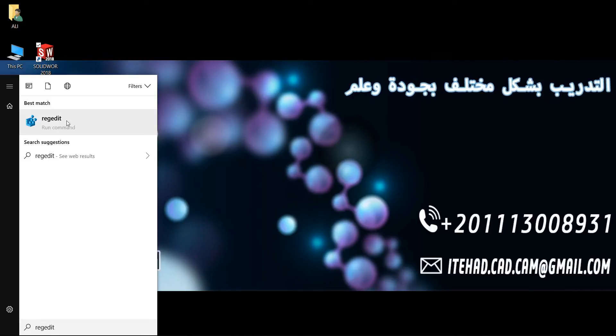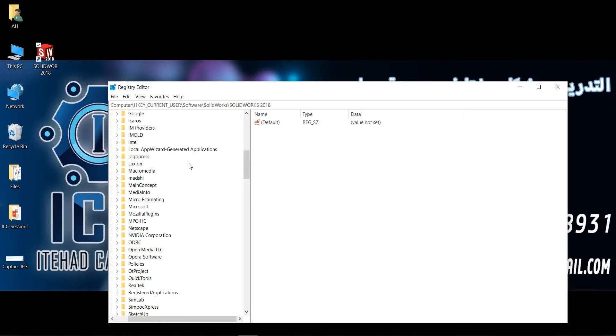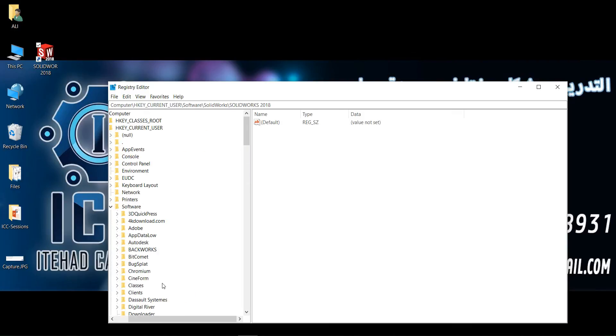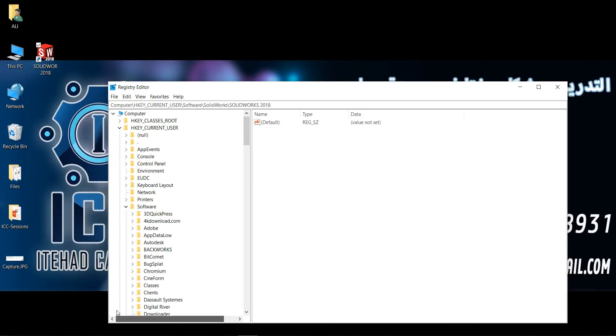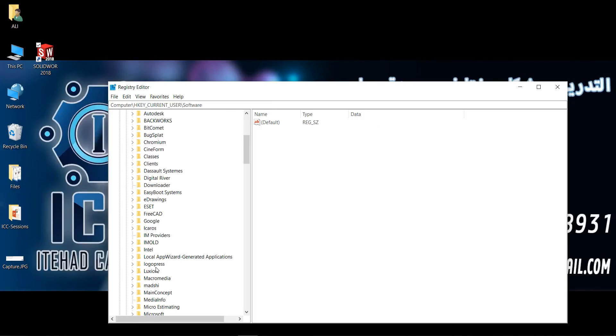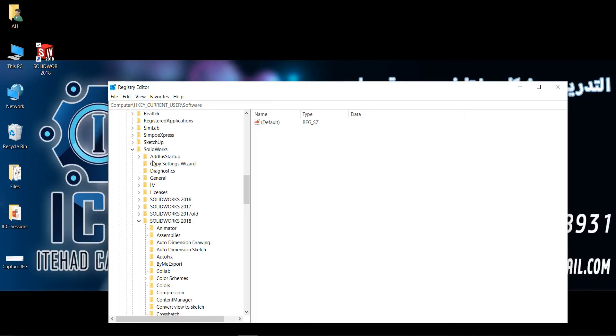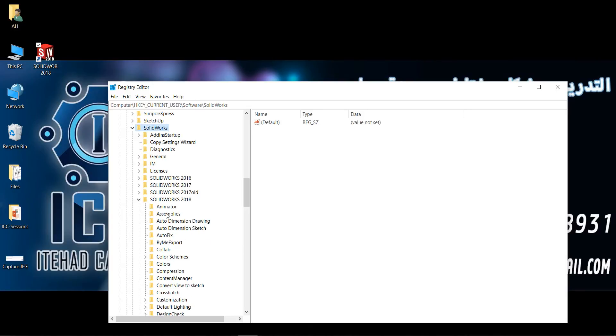Then I will go to Current User, select Software, and then I will select SOLIDWORKS.